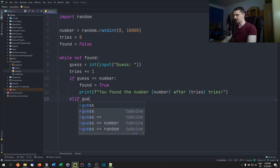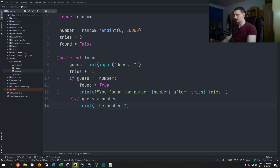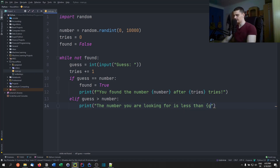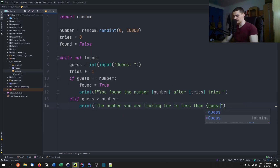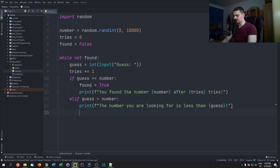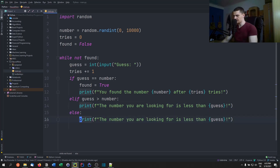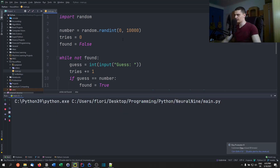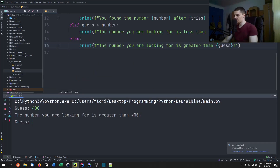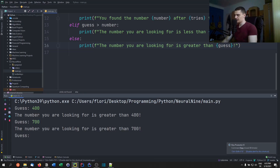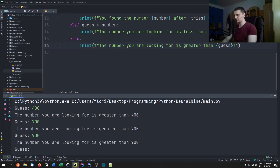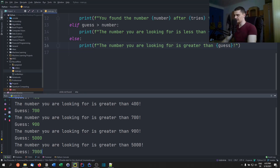Then elif if the guess is larger than the number, we say 'the number you are looking for is less than {guess}'. We make it an f-string. Last but not least, else we say 'it's greater than the guess'. That's the whole number guessing game. We can start it now — 400, the number you're looking for is greater than 400. 700 — greater than 700. 900 — greater than 900. Actually the range is 10,000 not 1,000, so let's start with 5,000 — greater than 5,000.